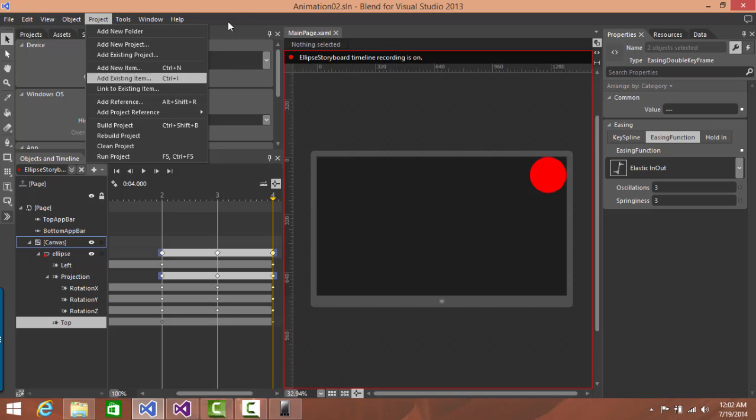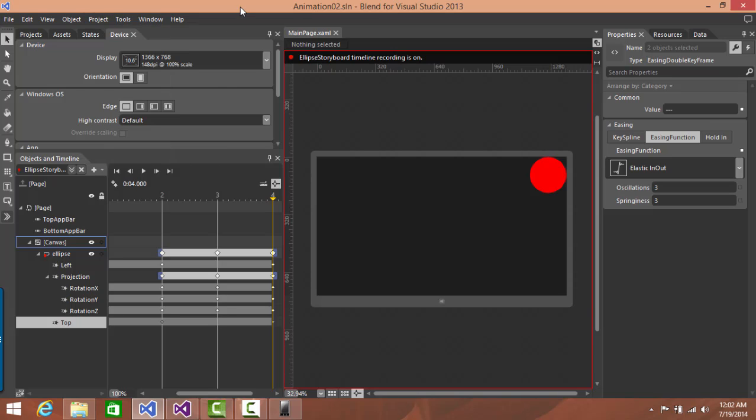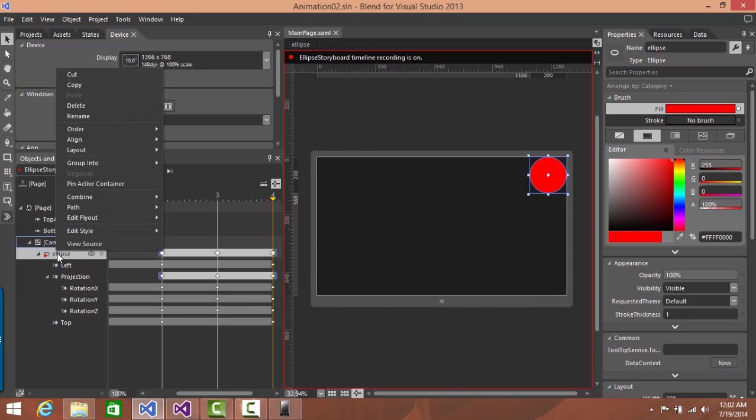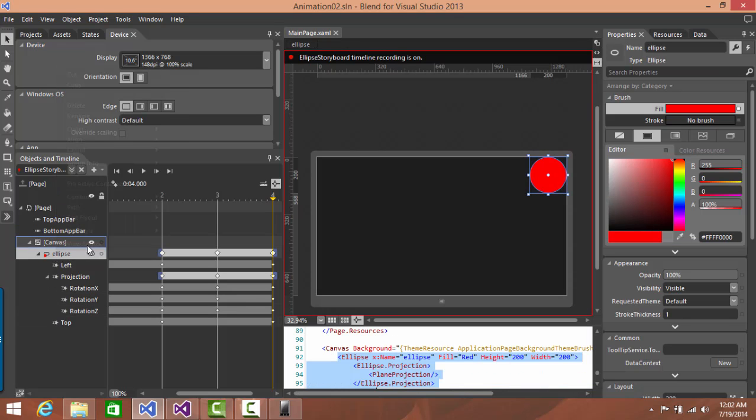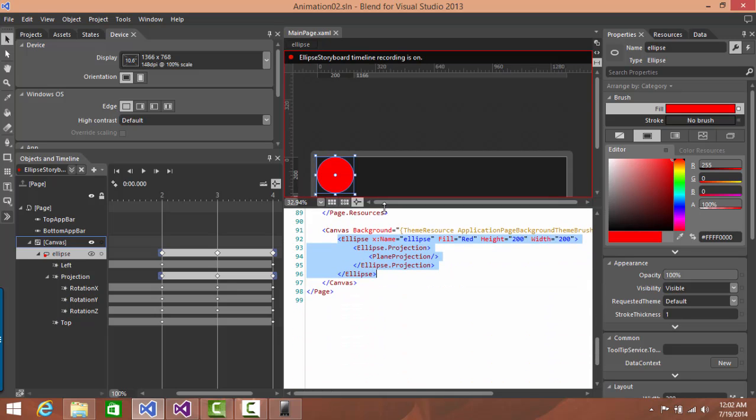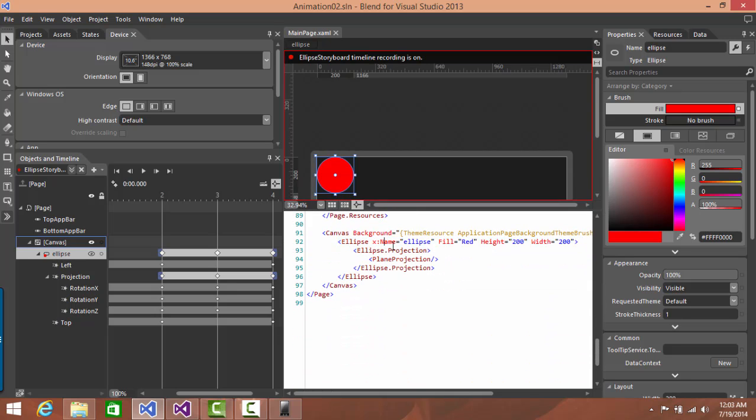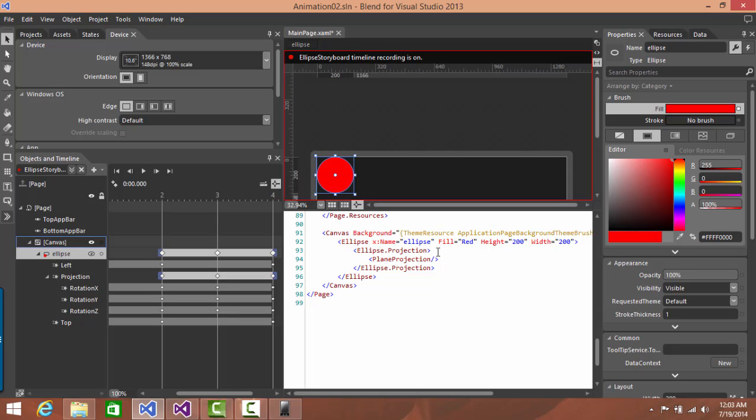But the problem with Blend is that it does not give me IntelliSense while I am typing. For example, if I say resource and if I start typing something here, nothing shows up. So there is no IntelliSense in typing. This is basically a designing tool and most of the work is supposed to be done by the toolbars and things. So probably that is the reason why IntelliSense does not work in here.